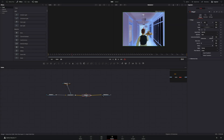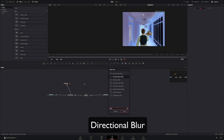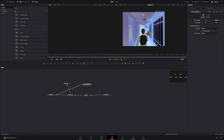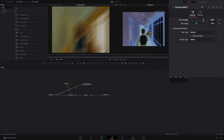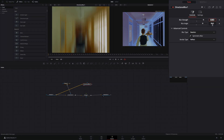Add a merge node. Bring a directional blur in empty space and connect your clip to this node. Increase the blur strength and set the blur angle to 90.